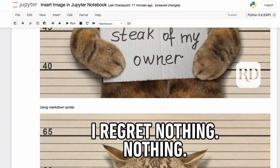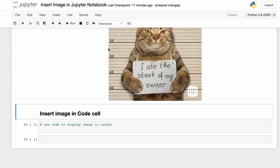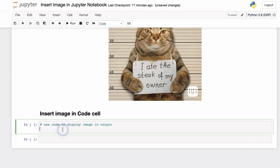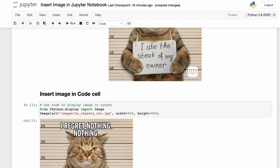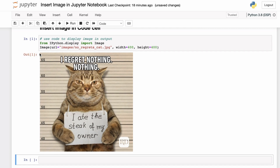You can also include an image in the output of a code cell. For that, you will have to use the Image function available in the IPython.display module. This function takes a URL parameter where you specify the location of the image — here we specify the path on the local machine. You can additionally specify the width and height, for example 400 by 400. If we execute the cell, we get the 400 by 400 cat image as output from the code cell.